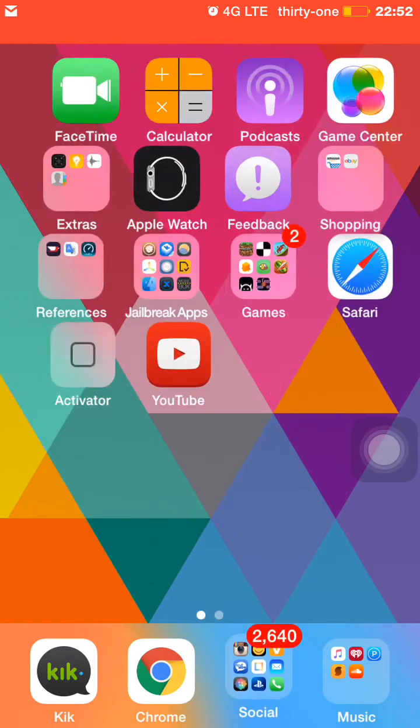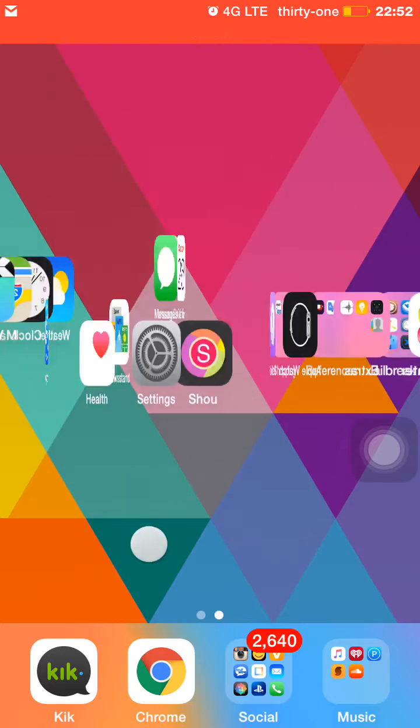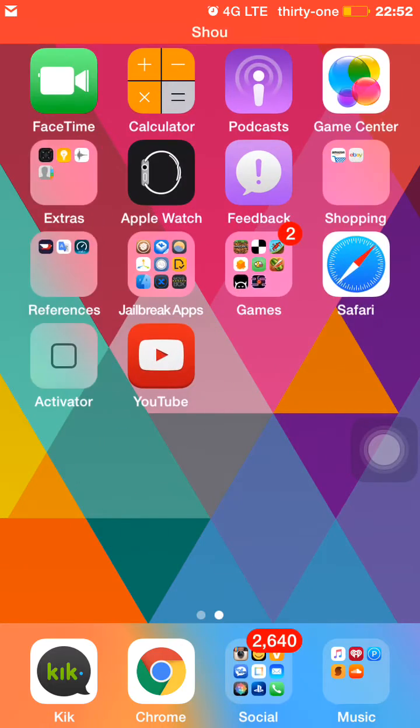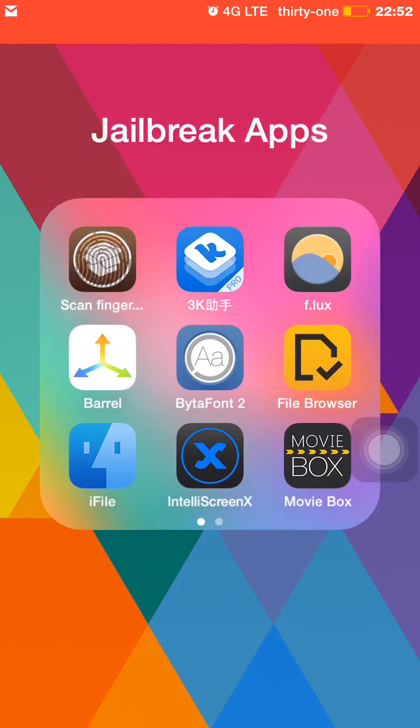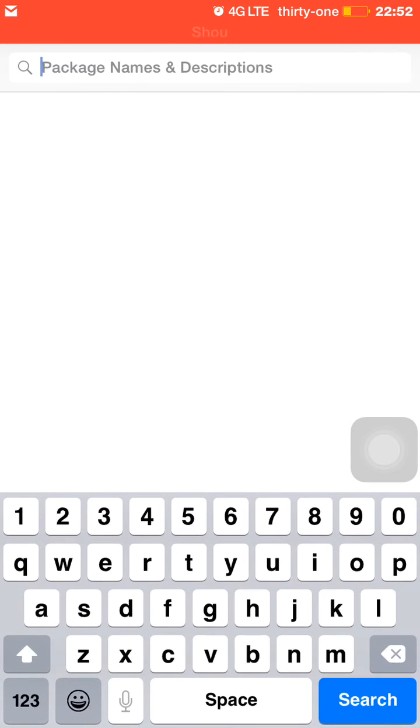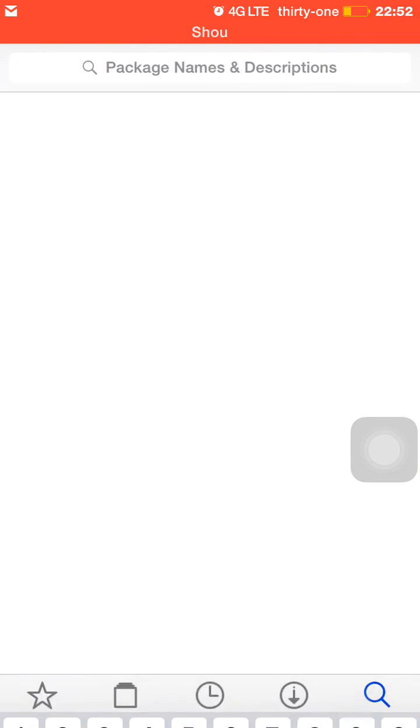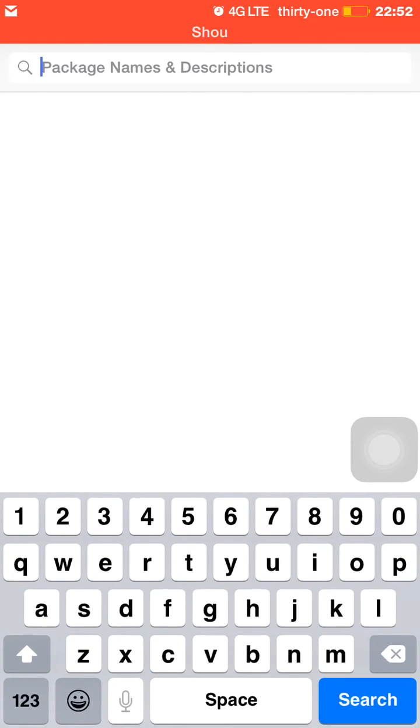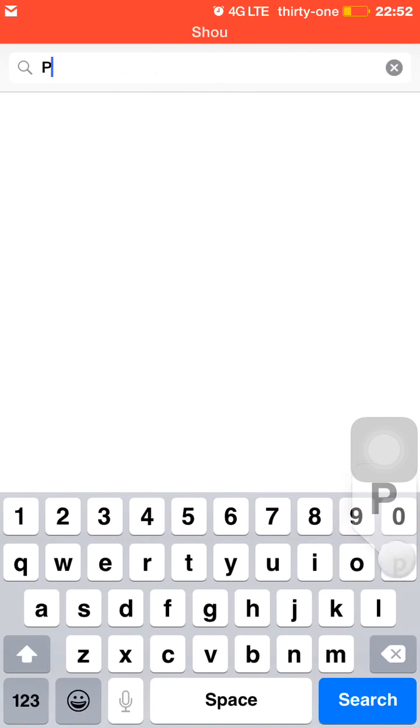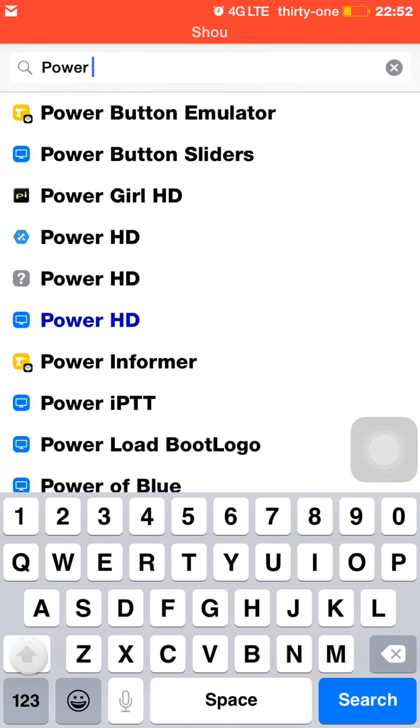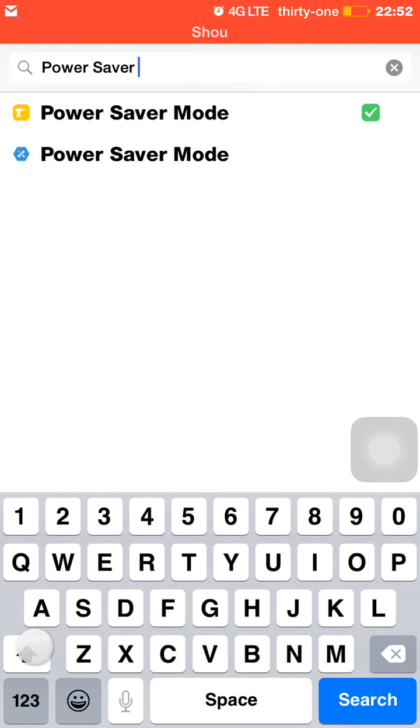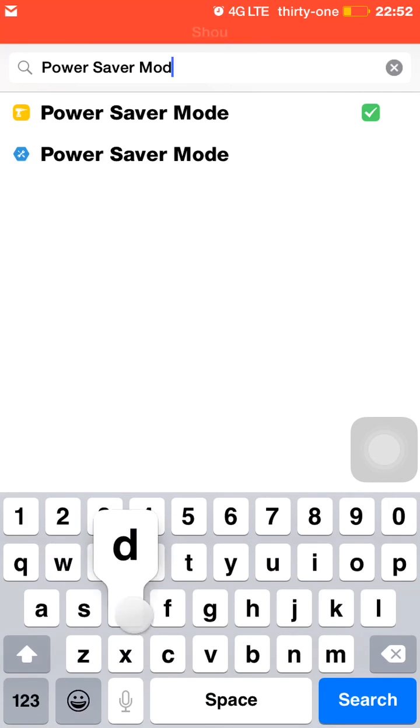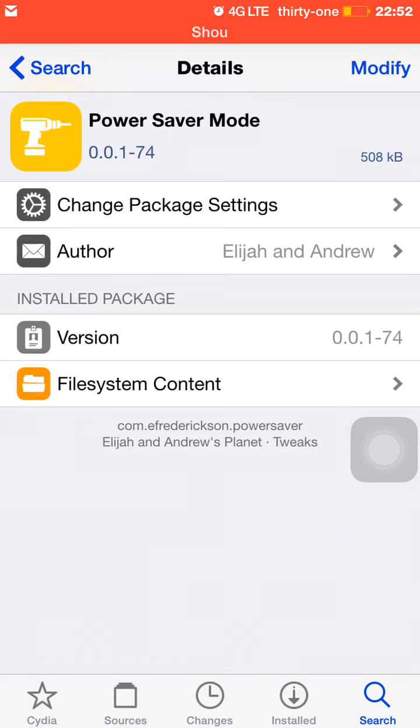Now if you want power saving mode, it's pretty simple to get and straightforward. Just open up Cydia, go into your search bar on the bottom, and then up here where it says package names and descriptions, just search for power saver mode with spaces, and then right here it'll show up: power saver mode.